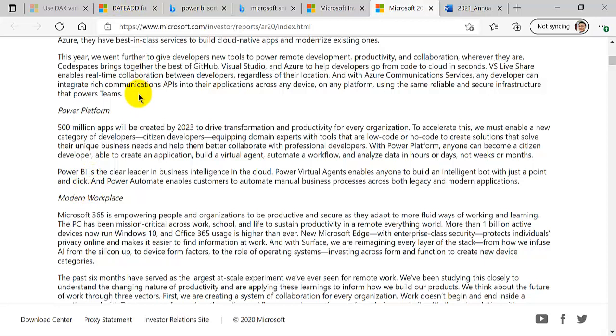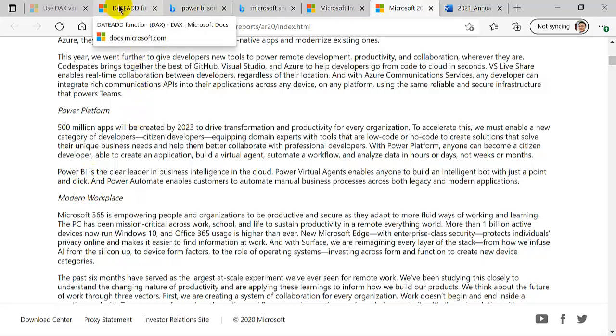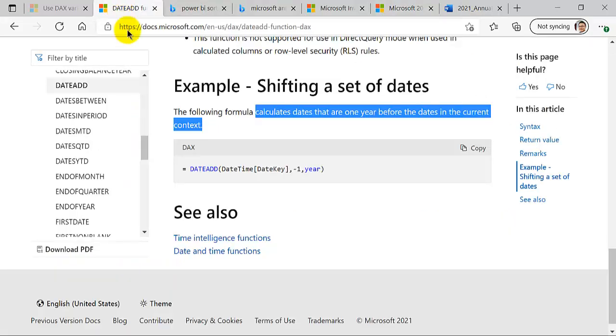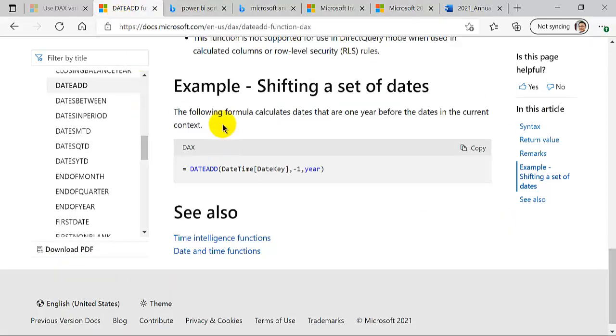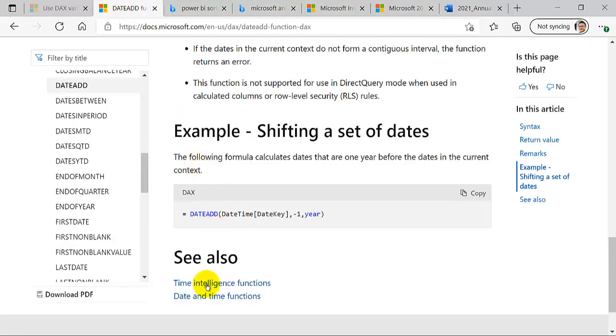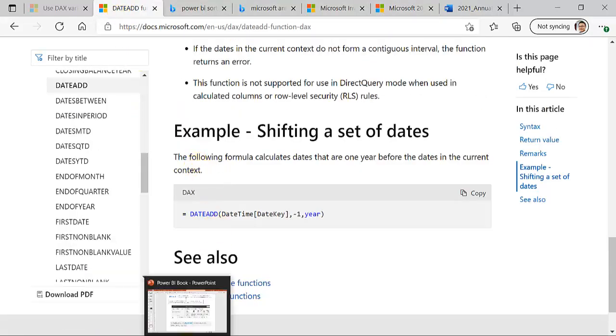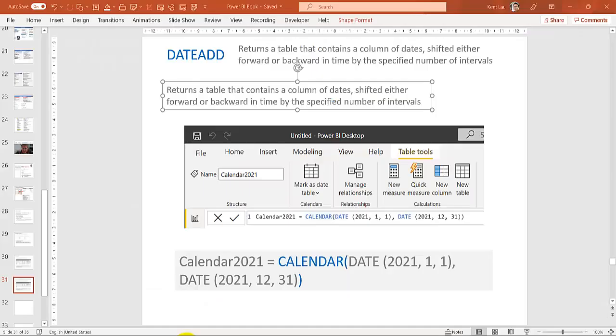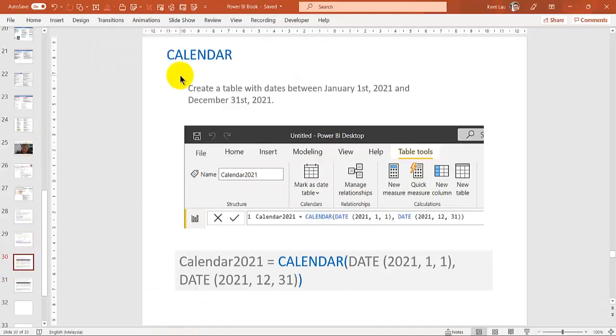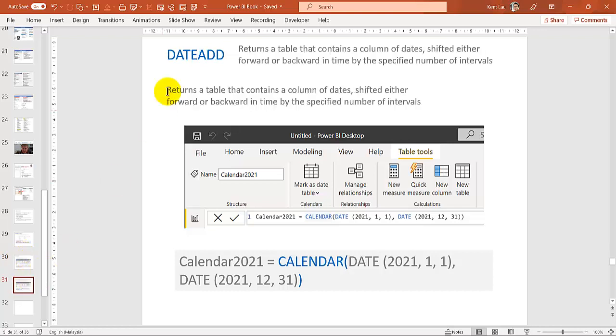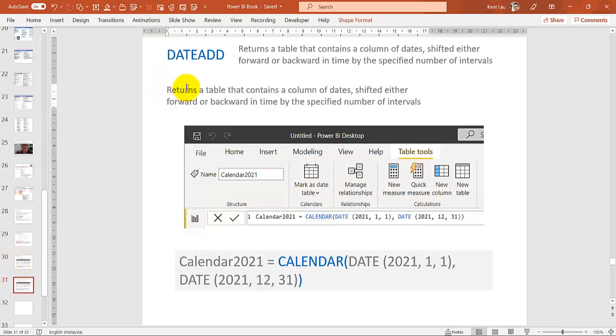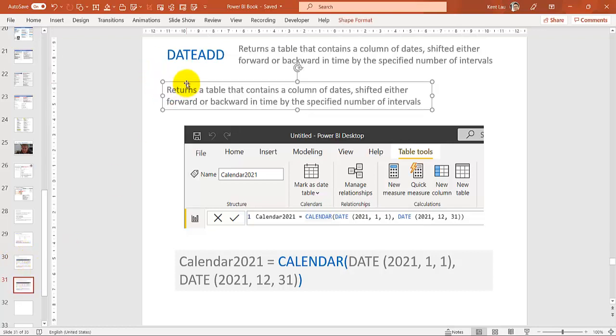In today's video, I talk about the DATEADD. Now what is DATEADD? So yesterday I talked about the calendar. Today I talk about DATEADD.